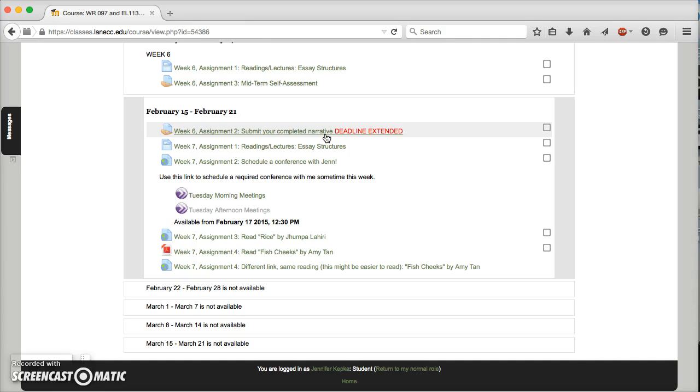You have longer on your narrative and I would love to hear from you about it as you're going along if you have questions. Our other assignments this week - you have a video lecture that's pretty short about essay structures and the comparison essay structure in particular. This is just going to act as an introduction to comparison, which is what we'll be working on next week.